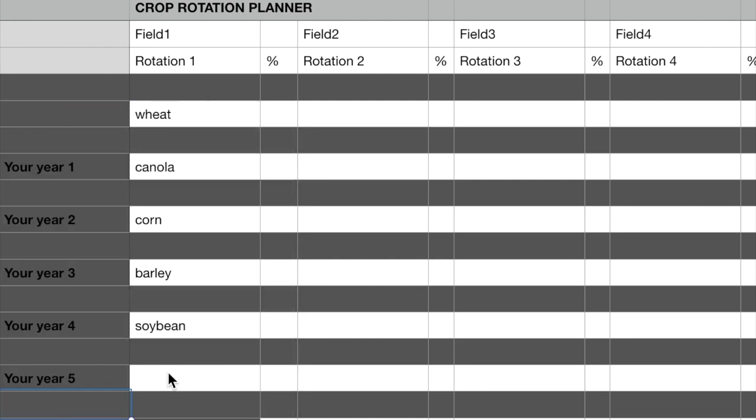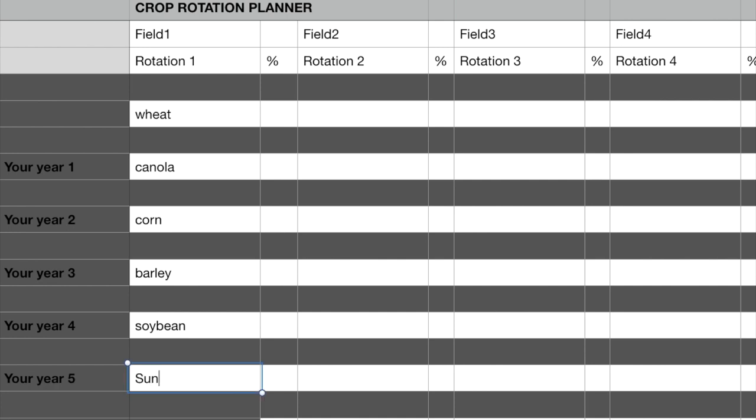Step 9 is to add the next crop idea. In this case, it would be for year five to get the best percentage.